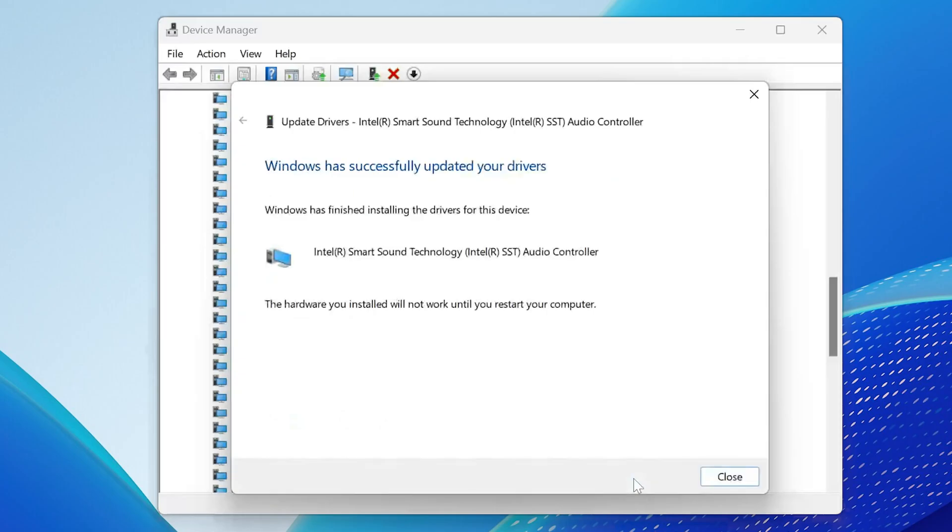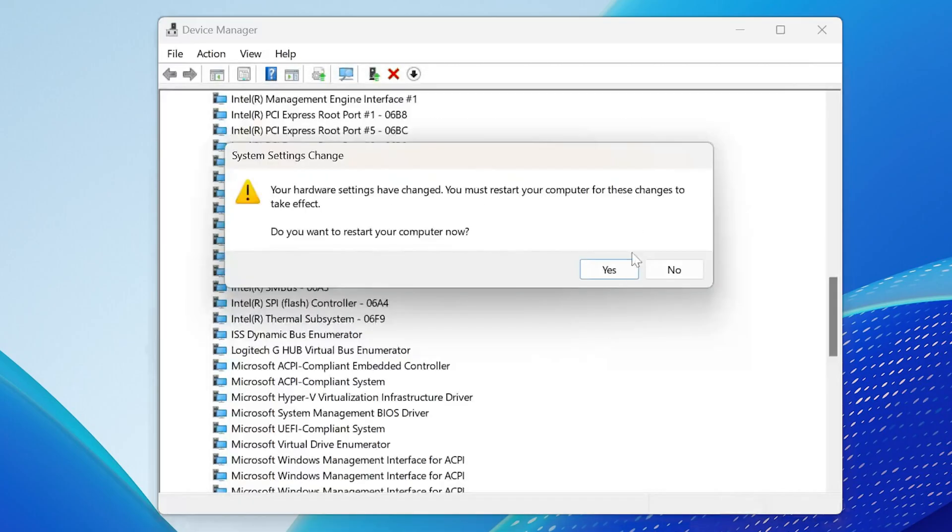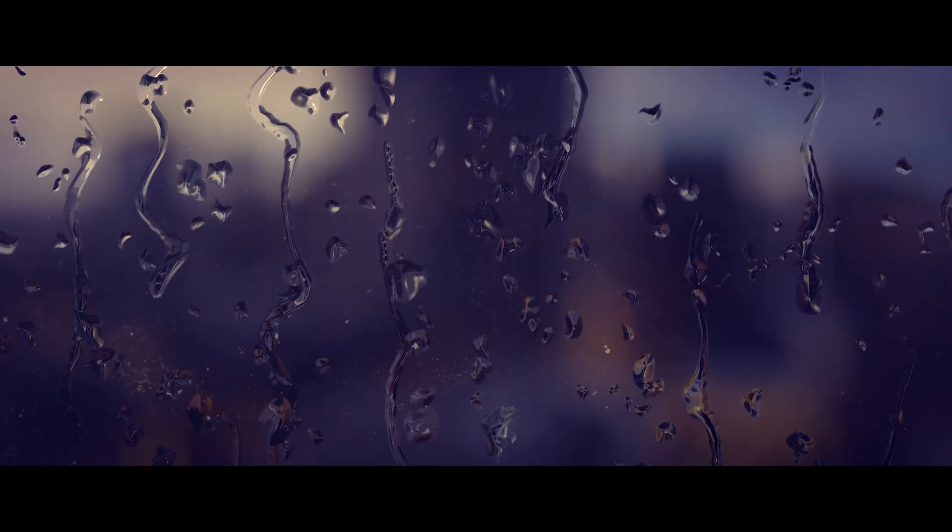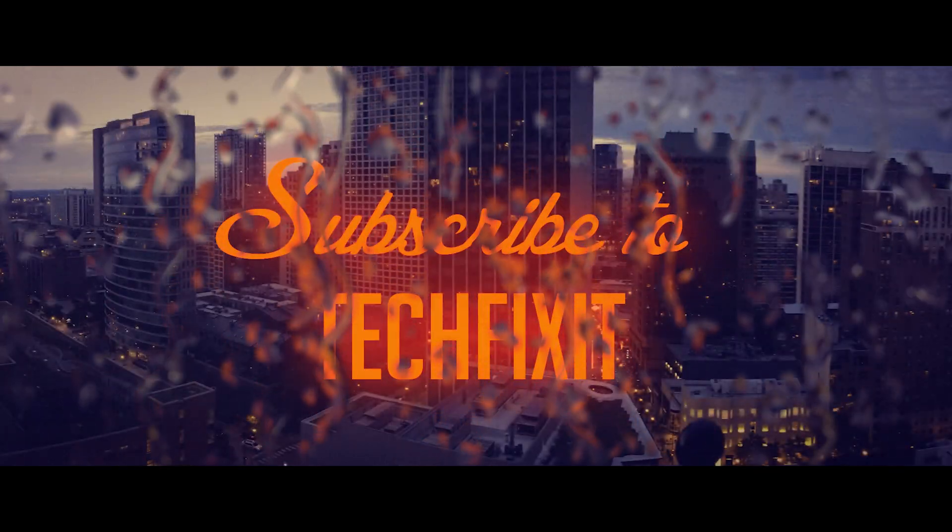Press Yes to restart your computer to apply the changes. If this helped you don't forget to like and subscribe.